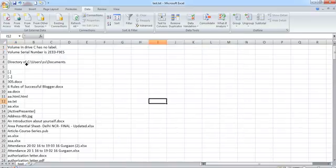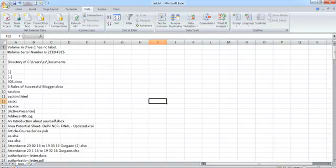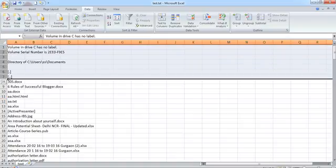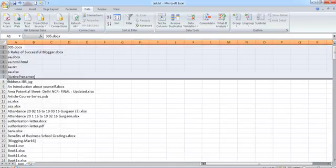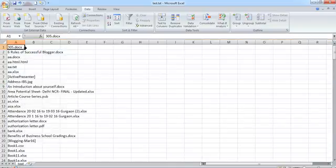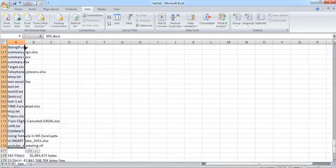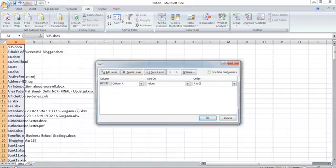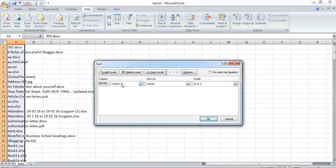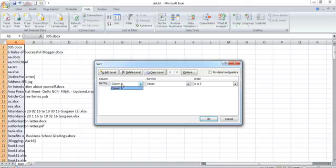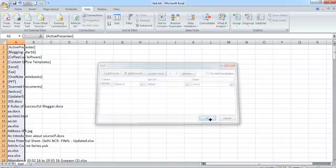Now you are here. You can safely delete the first few five, six rows till the file name starts. The first thing which you need to do is you just need to sort the entire output, sort on the first column, column number A.